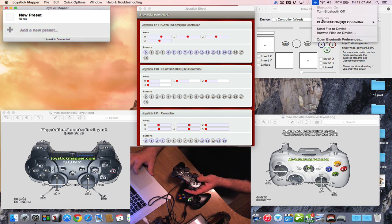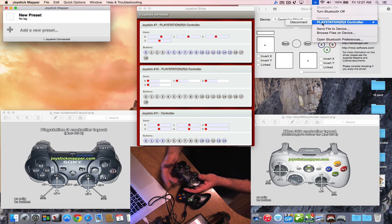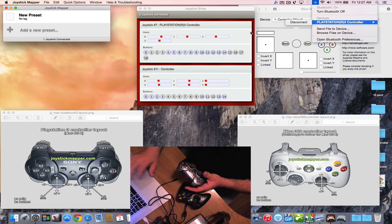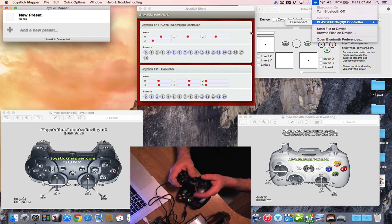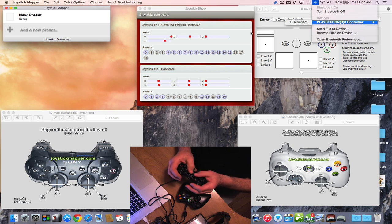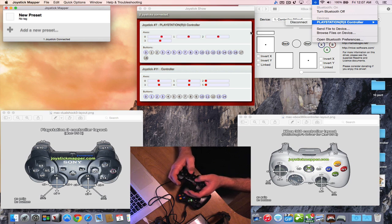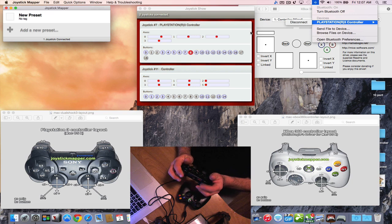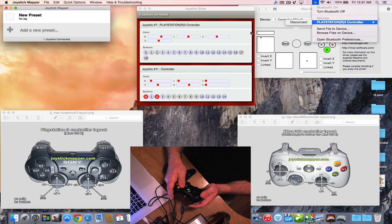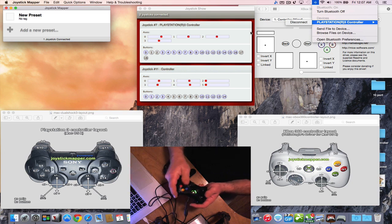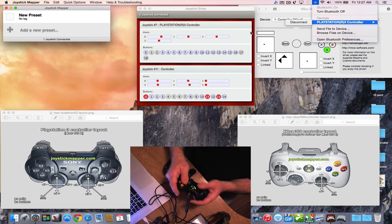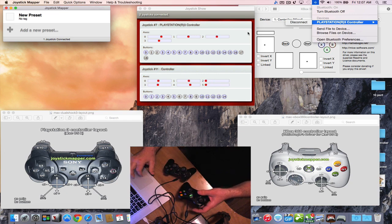Once you're paired, you can disconnect the wire and see all the buttons working on screen — every single button, including Select, Start, and all the trigger buttons at the back. The same applies to the 360: once the wireless receiver is hooked up or a wired controller is connected, you can see all the buttons.